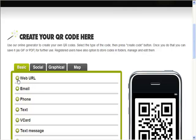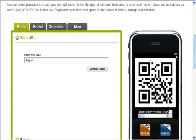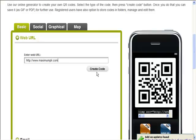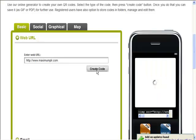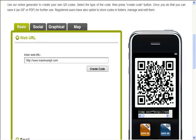So we'll just do an example of a web URL. If we put our web URL in there, and we create code, you'll see here is our QR code. Simple, isn't it.